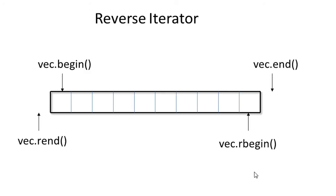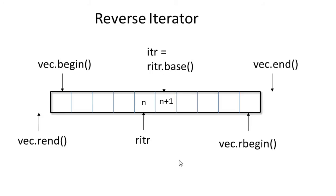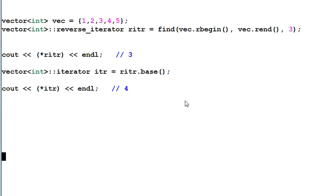And the same thing for iter and riter. If riter is pointing to n, then riter.base or iter is pointing to n plus 1. They are off by one item. So the current iterator is the reverse iterator increment by 1. This is why riter pointing to 3 and iter is pointing to 4.